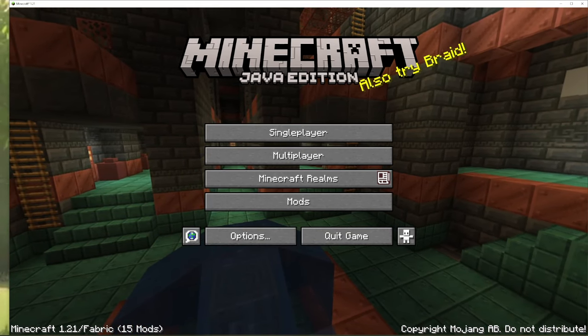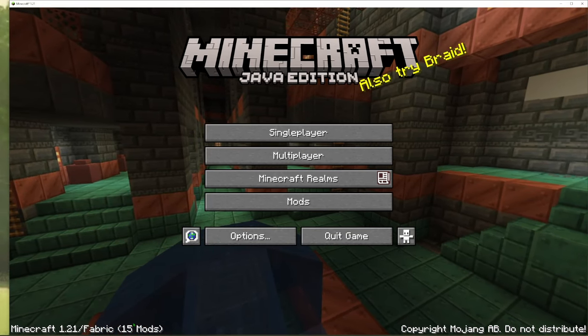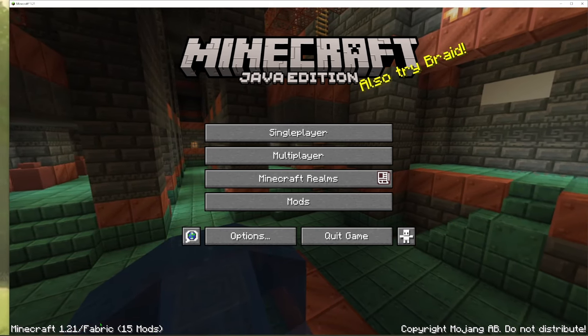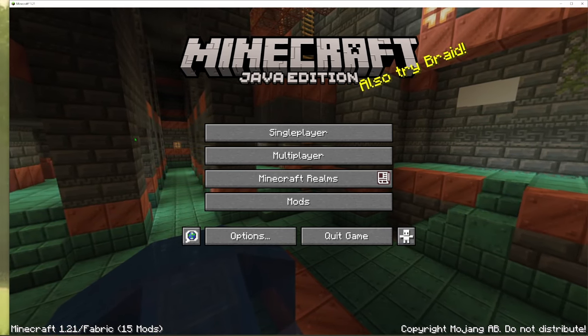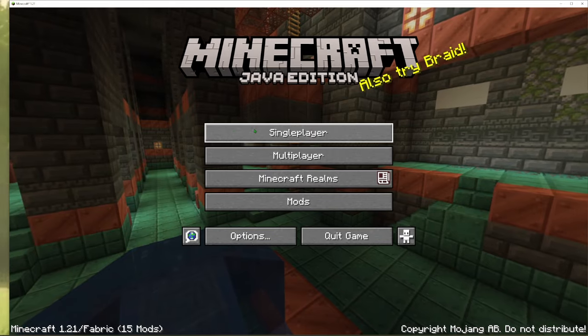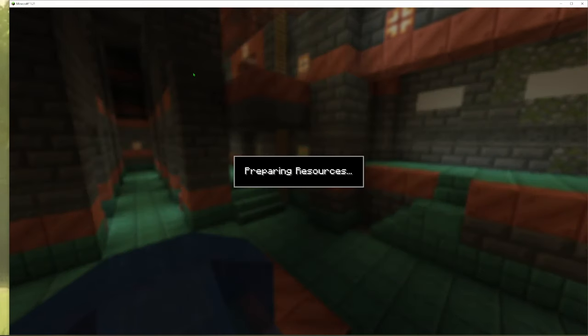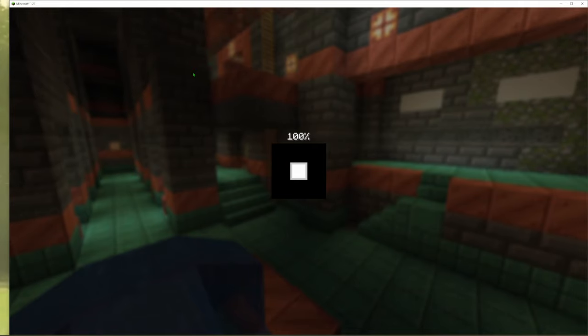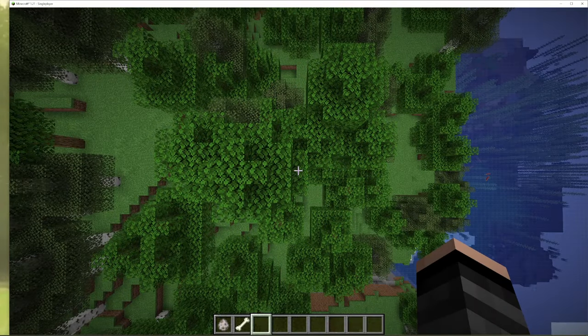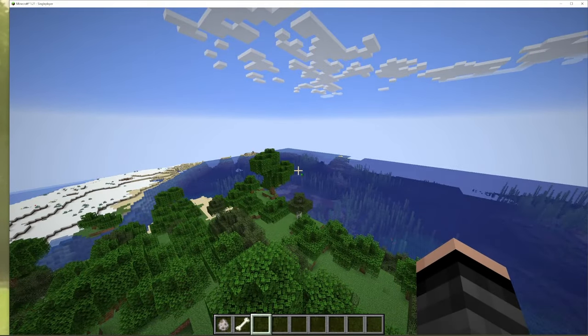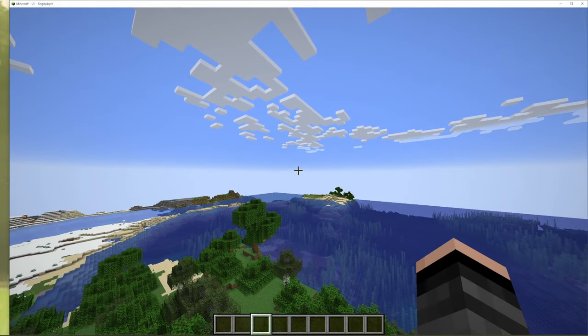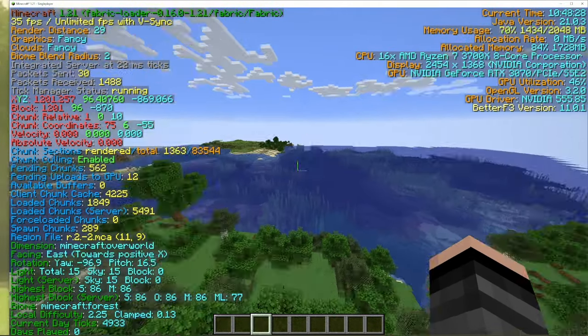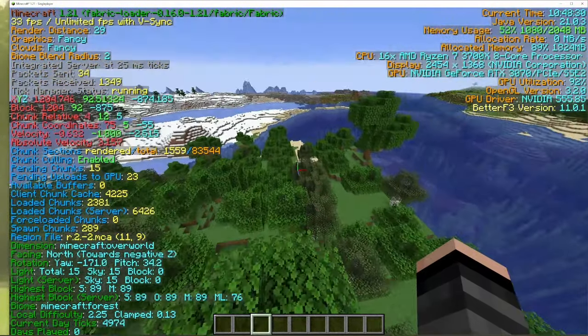Okay, you should come to this main menu screen here and you'll have fabric and then it should say like 15 mods or something here, but you'll see fabric down in the bottom left here. So we're going to go ahead and click on single player. We'll go to our tutorial world here.